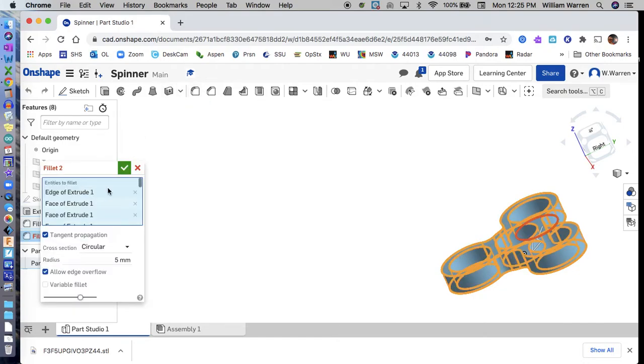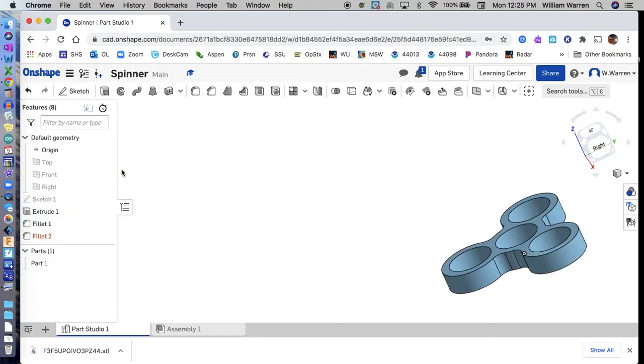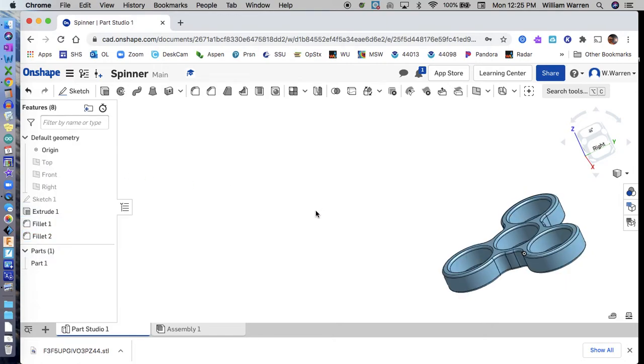I'll do a one millimeter fillet here to get all those edges and corners. Let's see what that looks like. Oh yeah, that's perfect. Look at that - a fidget spinner.